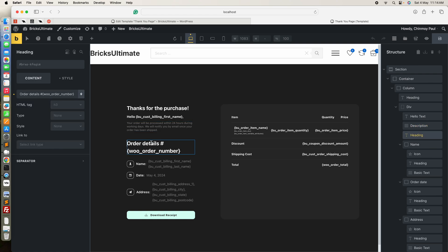Next I added an order details heading tag so you can show your order number here. I use the native Bricks order number. Bricks Ultimate has another element for this, so you can use that dynamic tag also if the native one is not working.